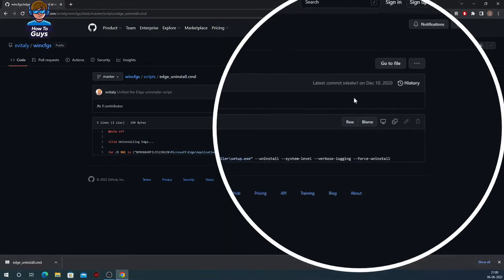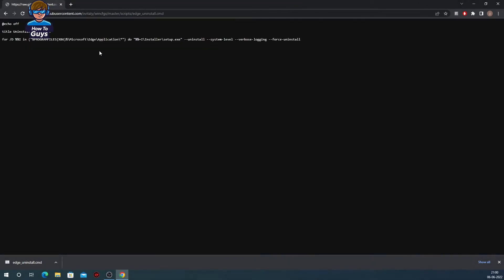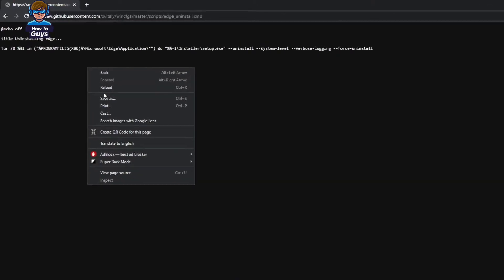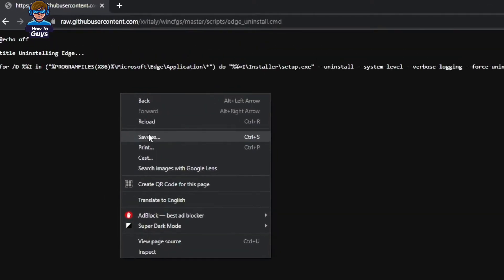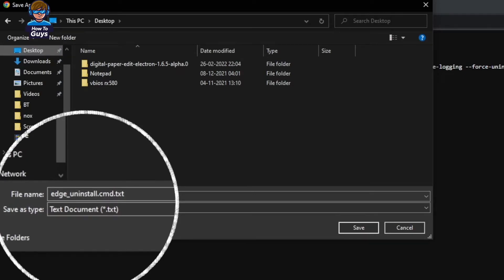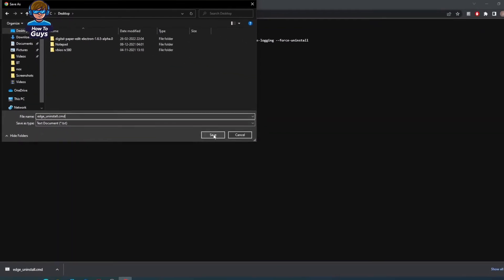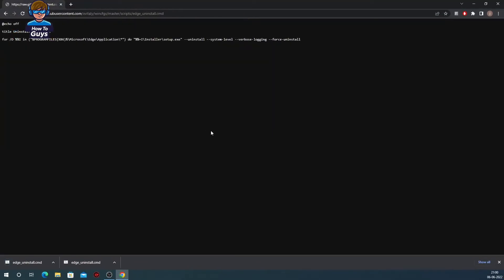Then you need to right-click onto the page and then click on Save As. Then you can save this file onto your desktop. Before saving the file, make sure you erase the .txt extension and make sure the file only has .cmd as the file extension.